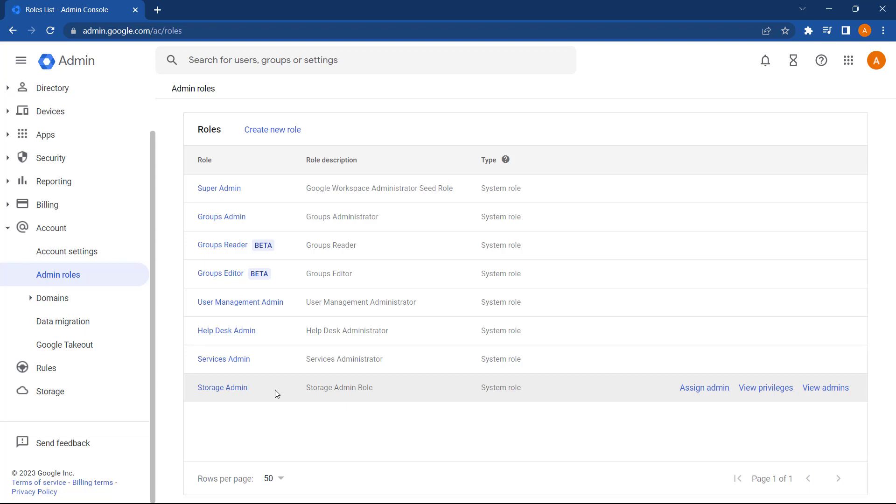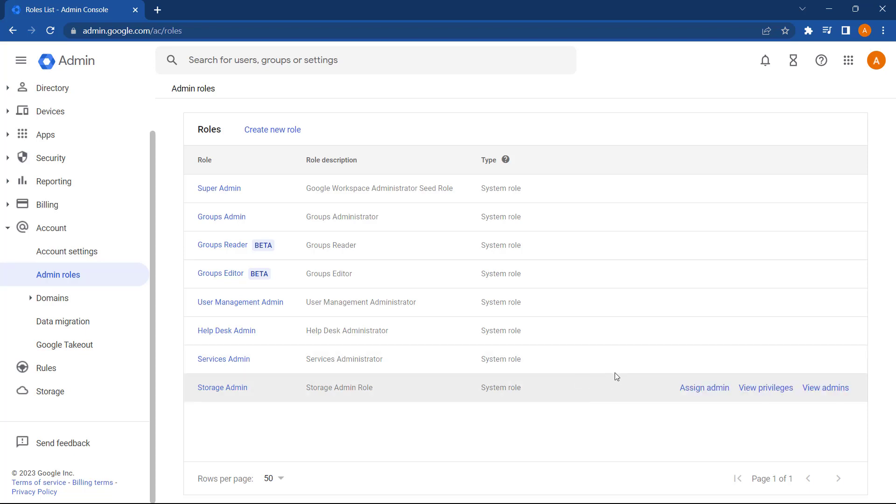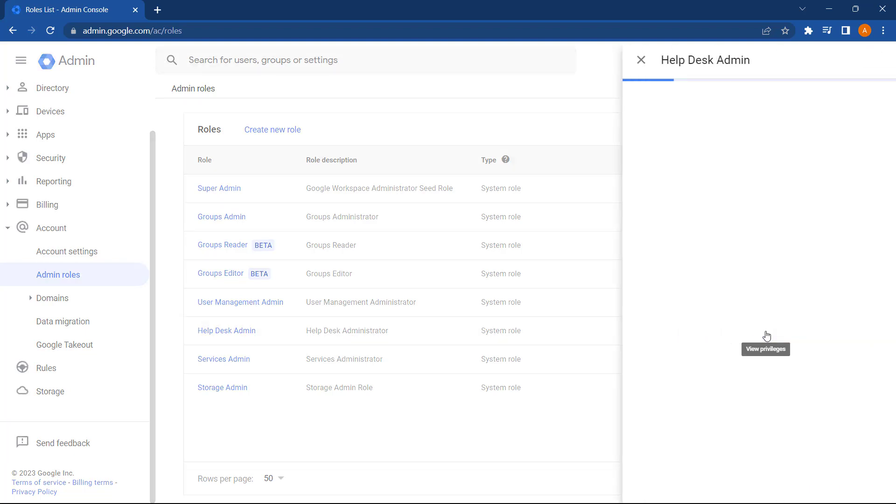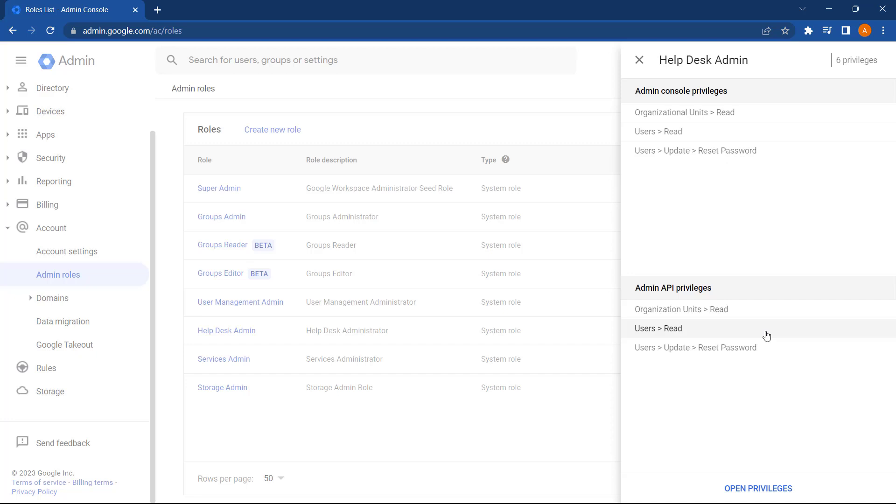As you hover over each of these roles, you can see we've got some additional options here. You can assign an admin to that role. You can view the privileges and view the existing admins for that role. Let's select View Privileges now.